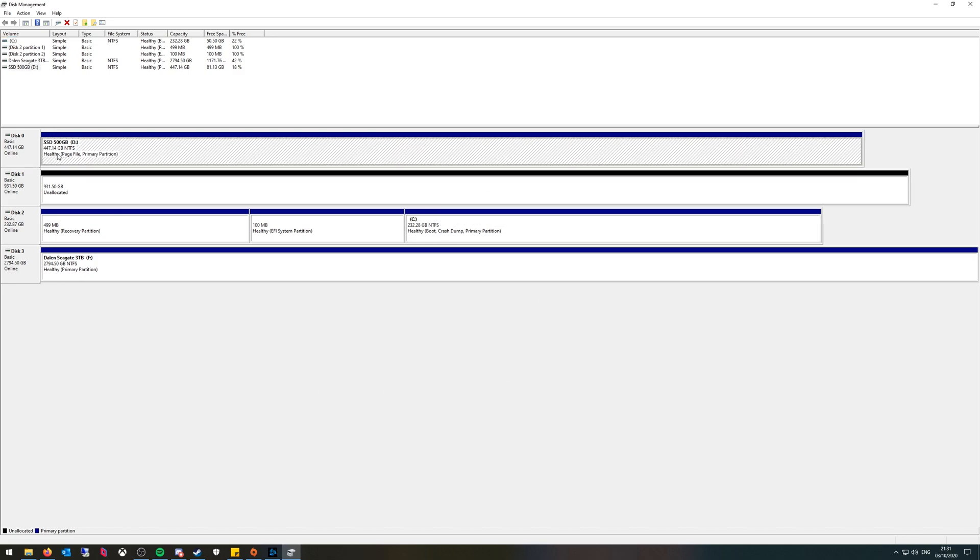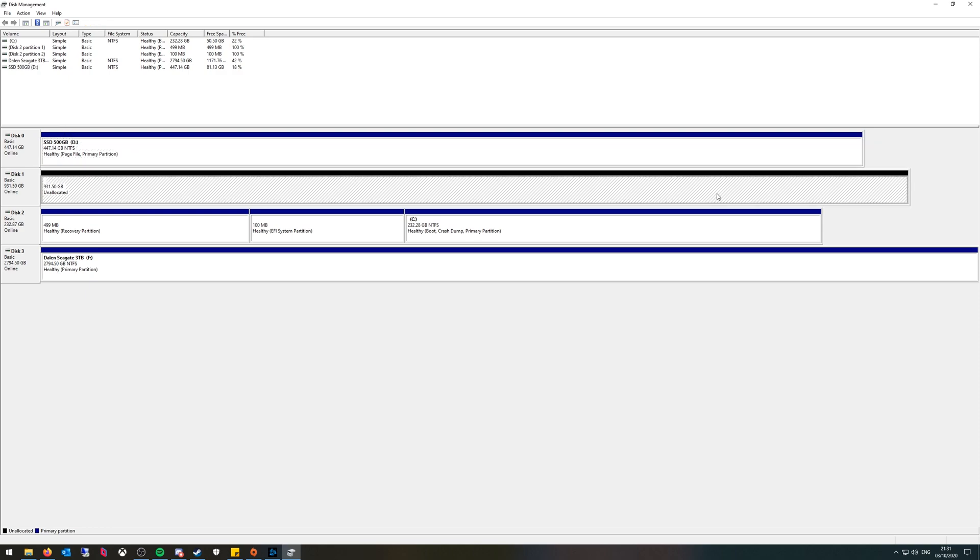As we can see this is my existing 500 gigabyte SSD but then underneath this black bar means this is an unformatted drive and it says 931 gigabytes. Realistically when you get a terabyte drive, 70 gigabytes of it is used anyway so I just need to map this.